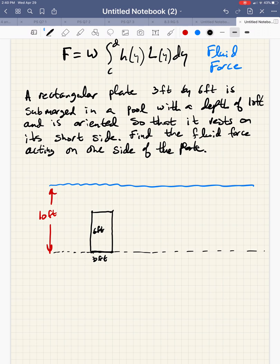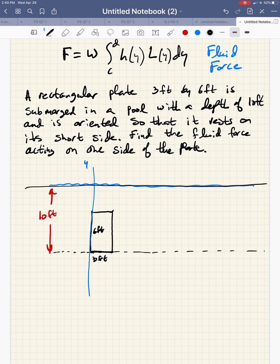We might establish some axes so that we can take advantage of the XY orientation to fill in our formula. Let's say that we make the left edge of the rectangle the Y axis, and then the surface of the water could be the X axis.